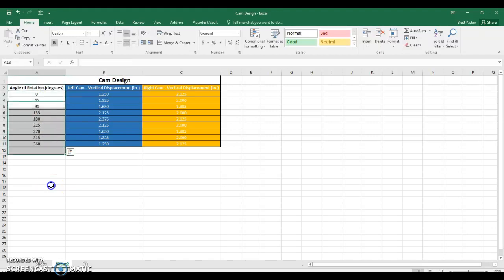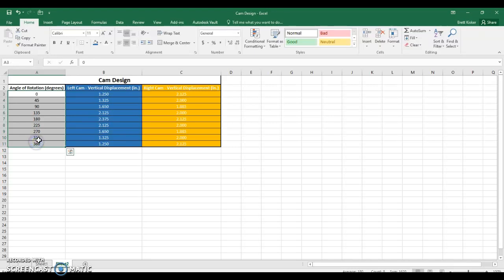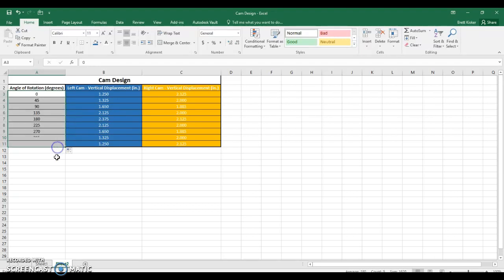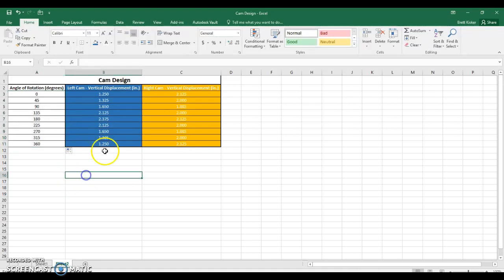It goes up in 45-degree increments. An easy way to create that is to go and start a pattern: 0, 45, 90. That's a pattern with three numbers — I can tell what's going to come next. I highlight the pattern, all three cells, and I grab this fill cursor and I drag it down, and it does all of the values for me. That's a pretty neat little trick.